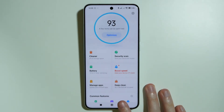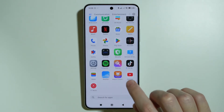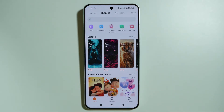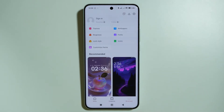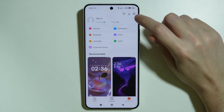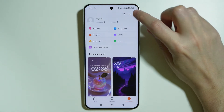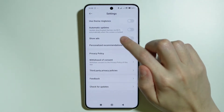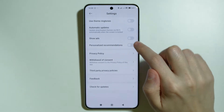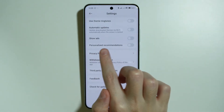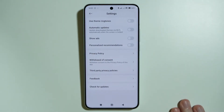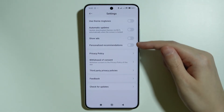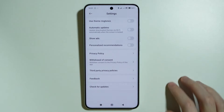Then go to the Themes app and tap on My Account in the bottom right corner. Press the settings icon in the top right corner and disable Show Ads and Personalized Recommendations — disable both of these options.